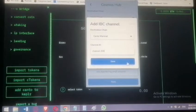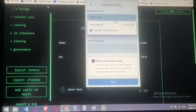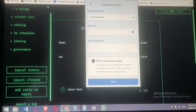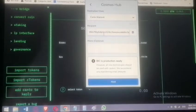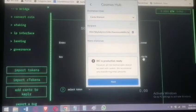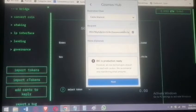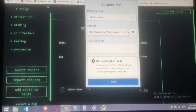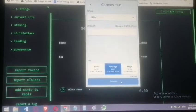Save the channel. Since I already have it saved, I'll click channel-358 for Canto Mainnet. Then proceed to enter the recipient address. Paste your Canto bridge address and double-check it — compare the last few alphanumeric characters to confirm you're sending to the right address.